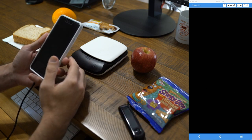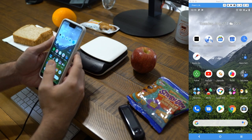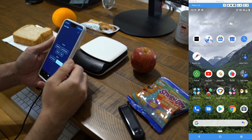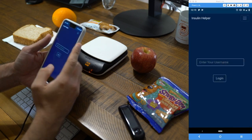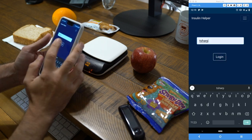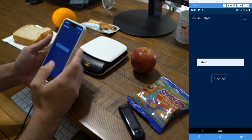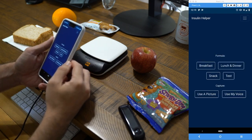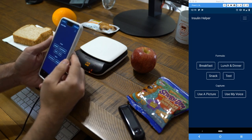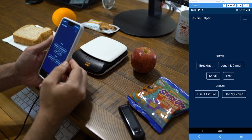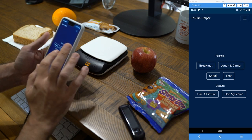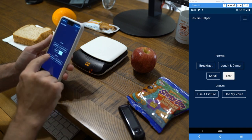I've created this application called Insulin Helper, and I'd like to show you how it works. You launch the application, select your username, and log in. Once logged in, you get a list of all the formulas you've created. You can create different formulas for different times of day, different meals — snacks sometimes don't require blood glucose coverage. You can accommodate all those scenarios and capture the food you're going to eat either using a picture or your voice.